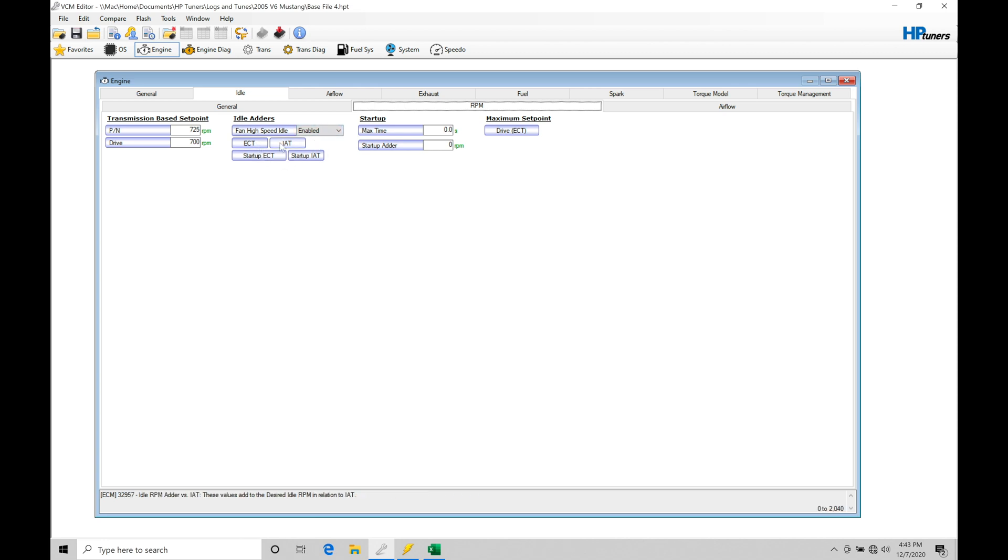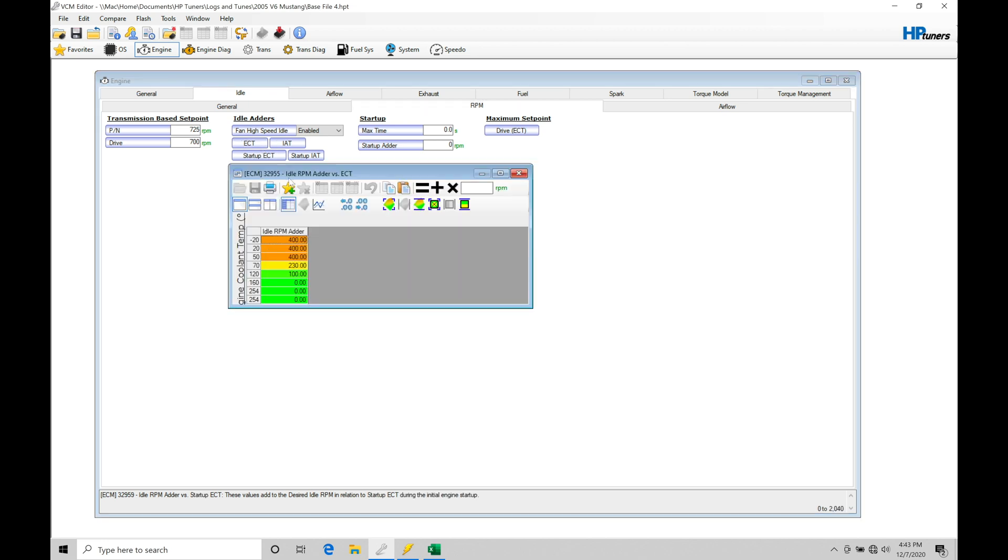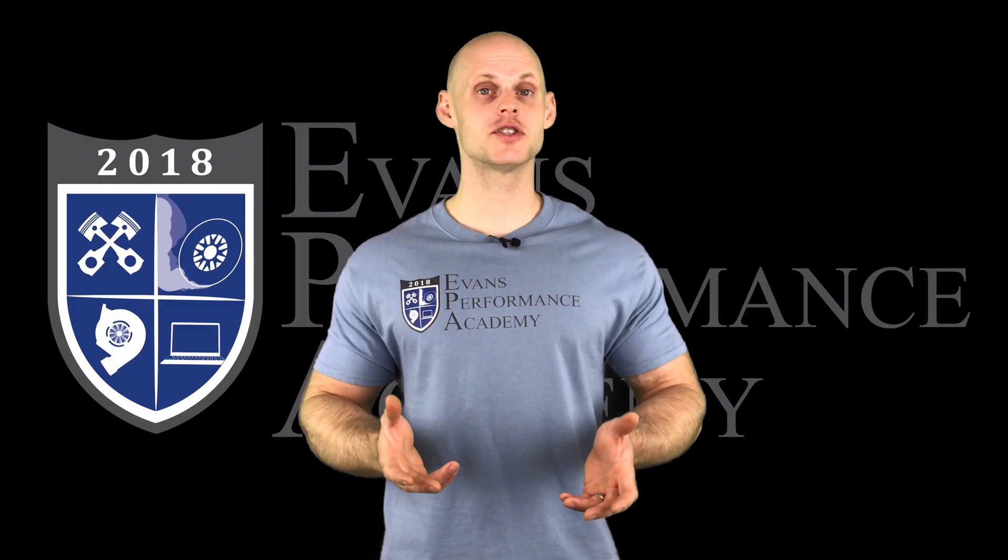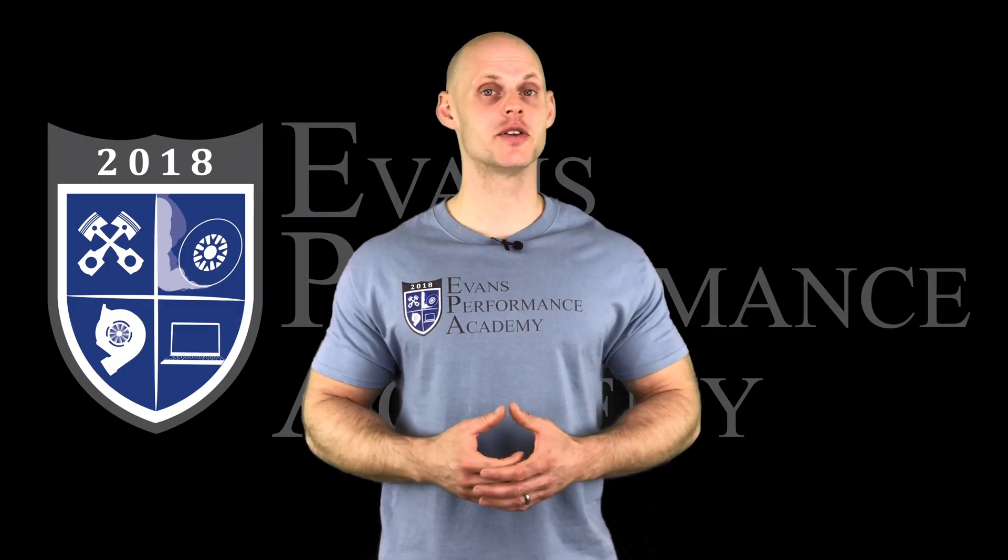We have ECT and IET. The ECT is going to be engine coolant temperature idle RPM adder. This is going to be our coolant temp on the side here with our idle RPM offsets or adders to the base amounts. For example, from firing the engine off at 50 degrees coolant temp, we're going to find that it has a 400 RPM offset or adder. So if my base value is at 725 and I add 400 to that, the new target idle when we're firing off the engine...